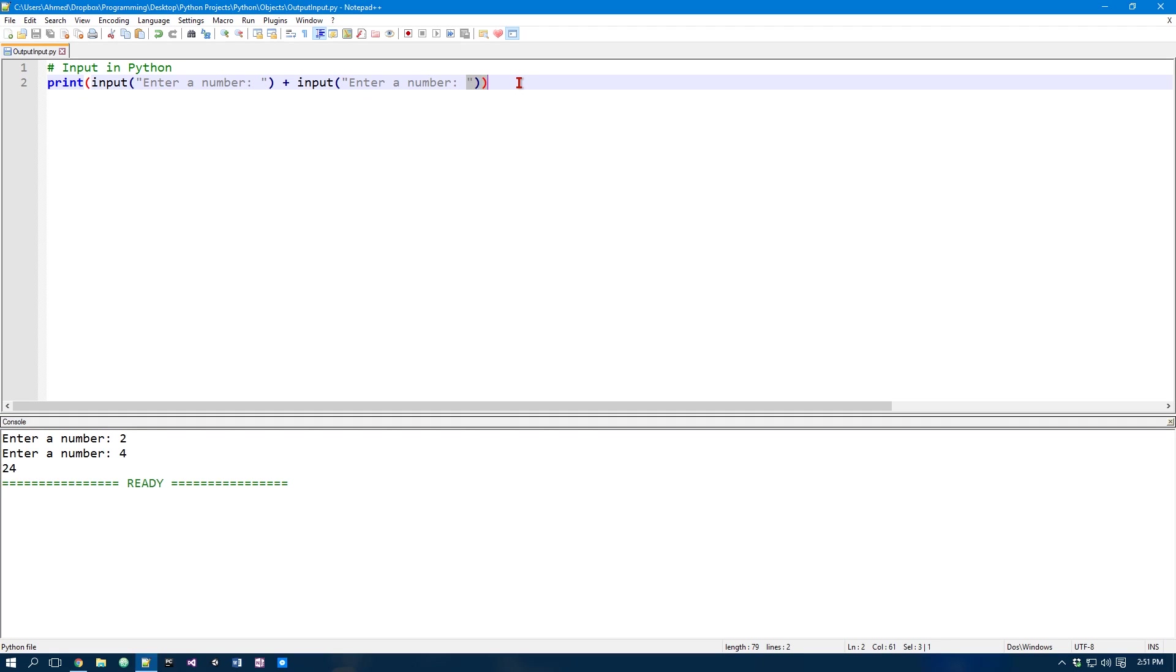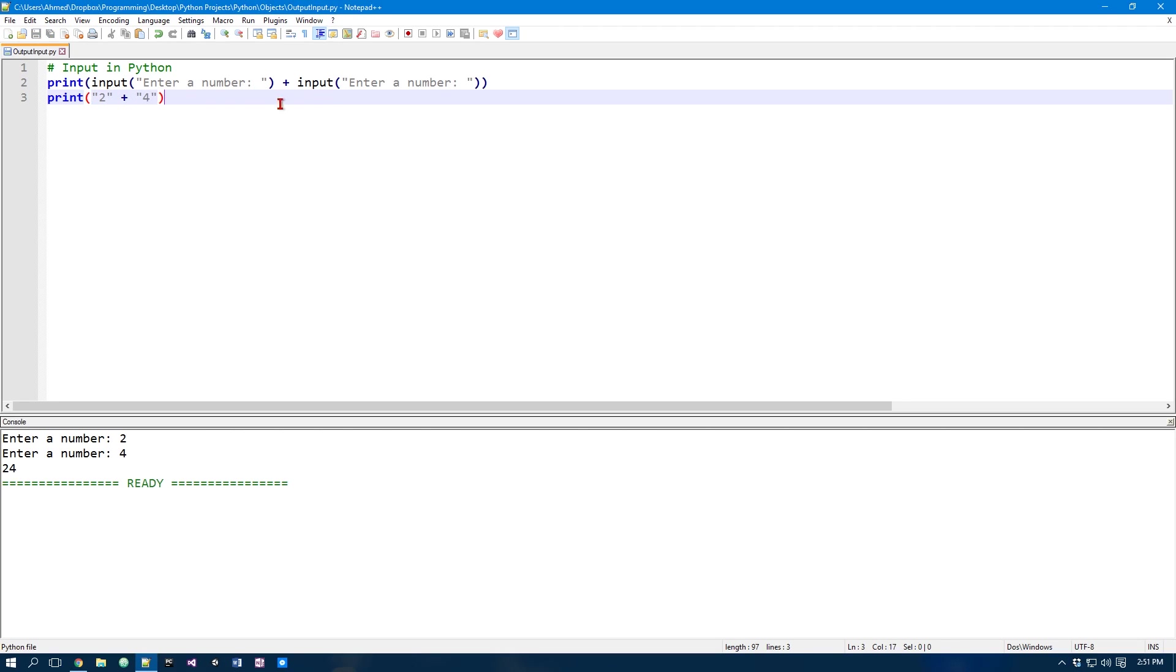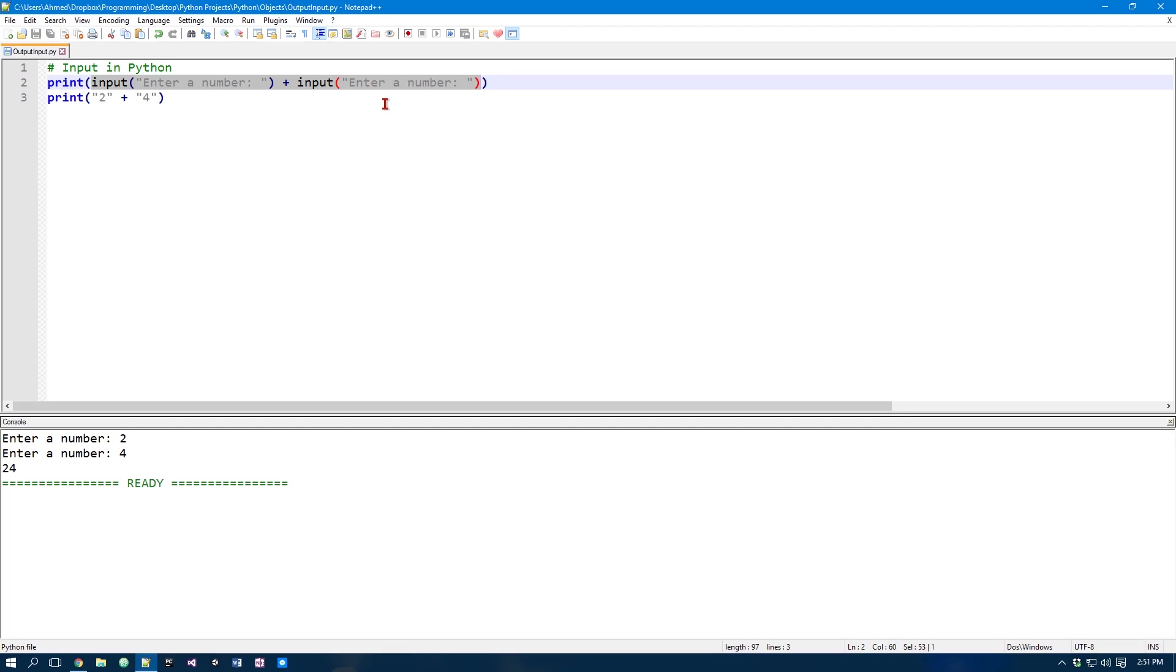Now this is the equivalent of this. So we have a string of 2 which we entered earlier and a string of 4. Now I'll come back to how we can solve this problem. But for now let's take a look at some other stuff we can do with input function.